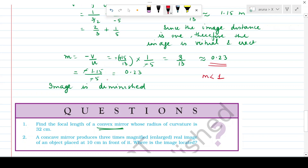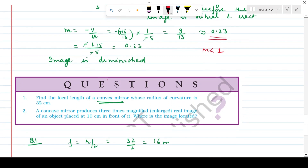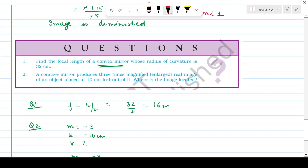Following example 10.2, we have two in-text questions. Question 1: Find the focal length of a convex mirror whose radius of curvature is 32 cm. Using f = R/2, putting R = 32, focal length = 16 cm. Since it's a convex mirror, focal length is positive, so f = +16 cm.